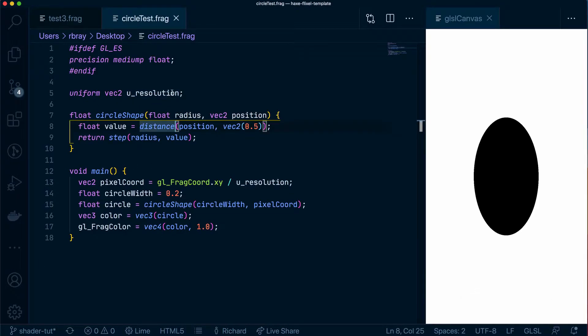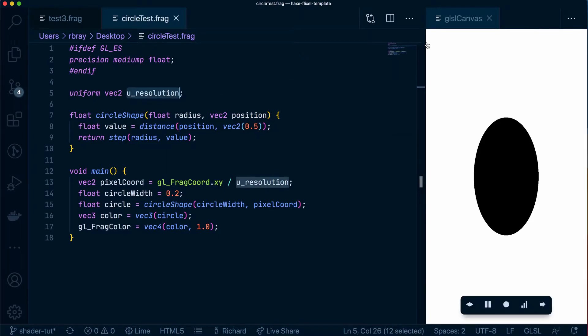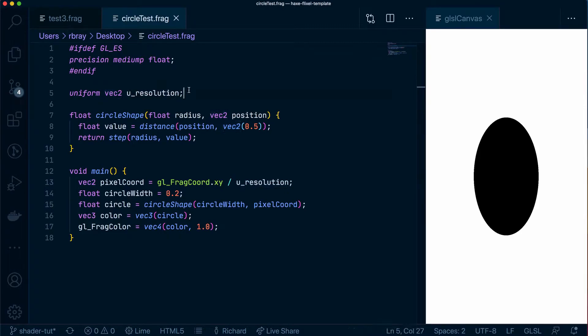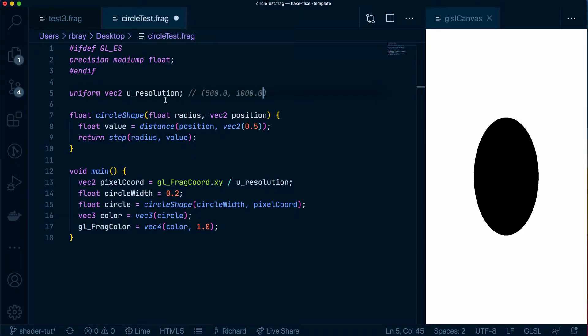So this uResolution here is actually the resolution of our canvas that we have. So whatever this is right now, I don't know what it is, say 500 by 1,000, that is what is being passed into here as a vector. So essentially it could be something like... and like I said, that would be the same for each pixel.